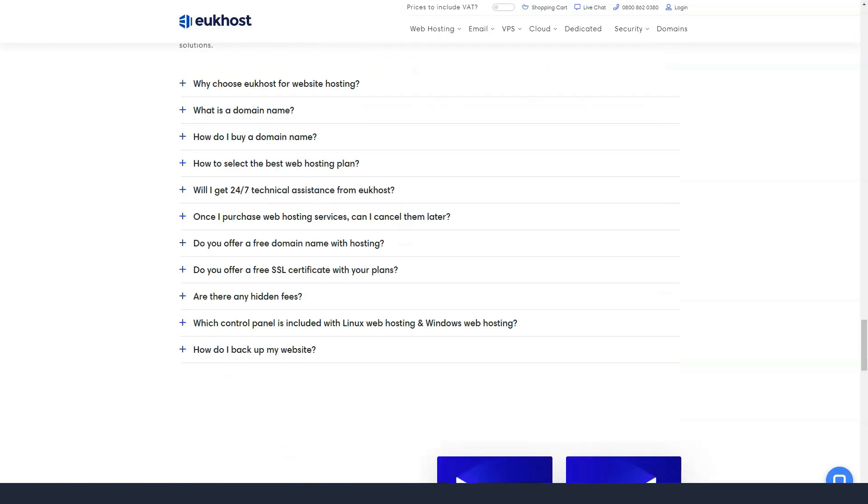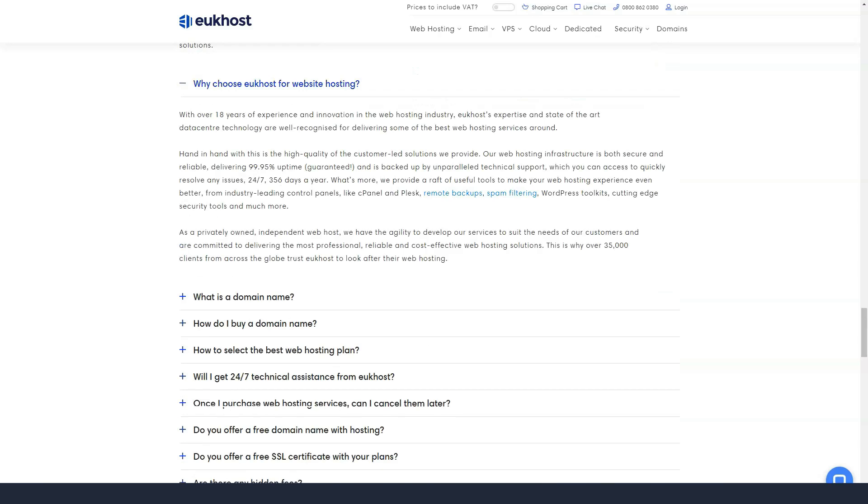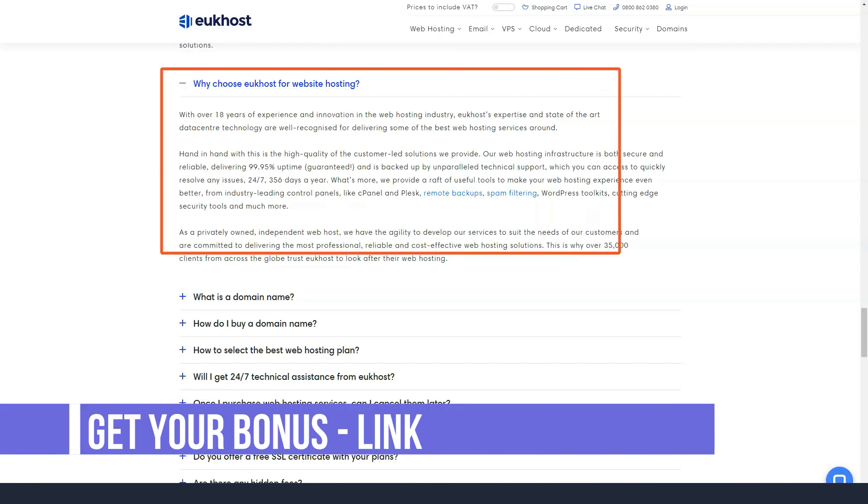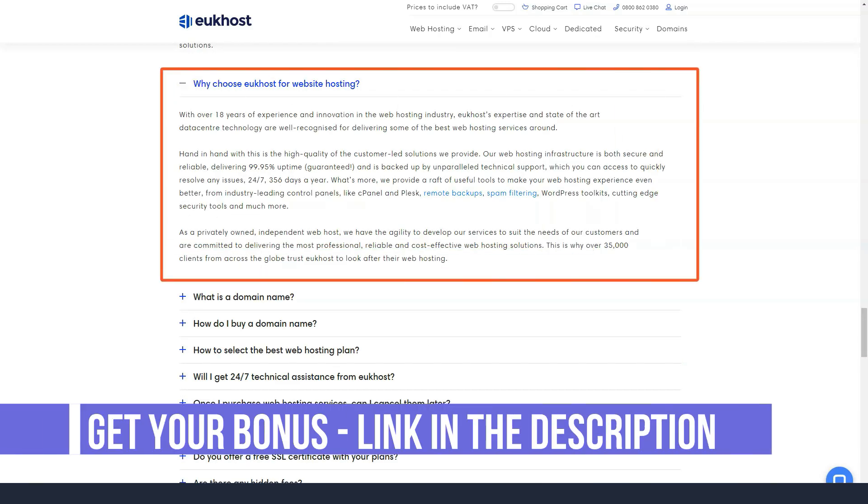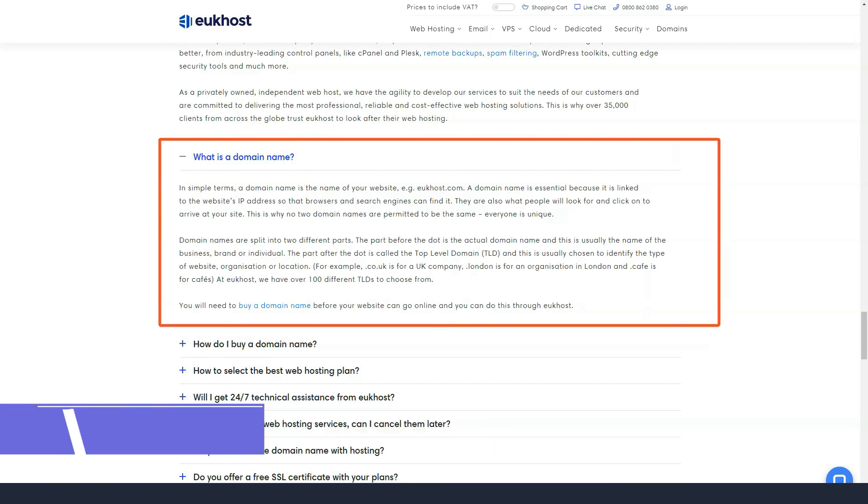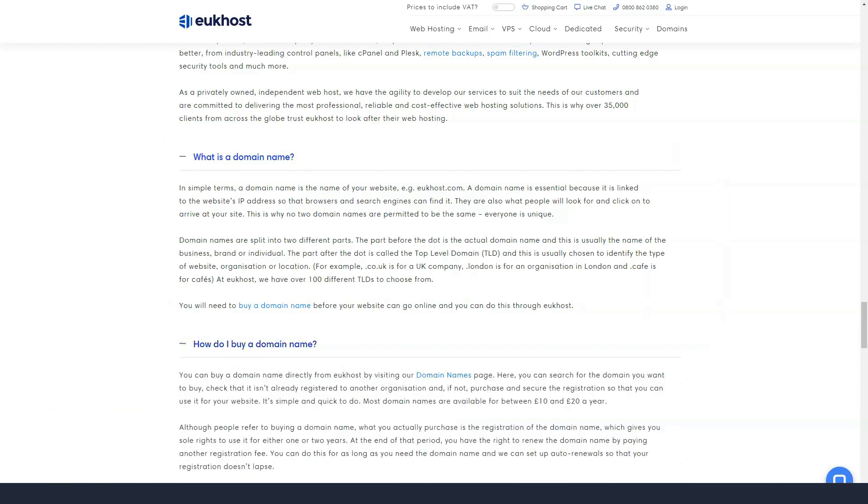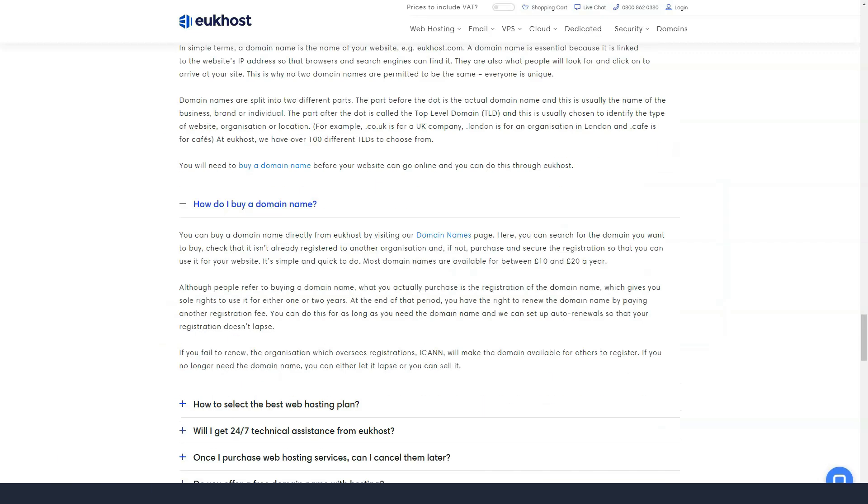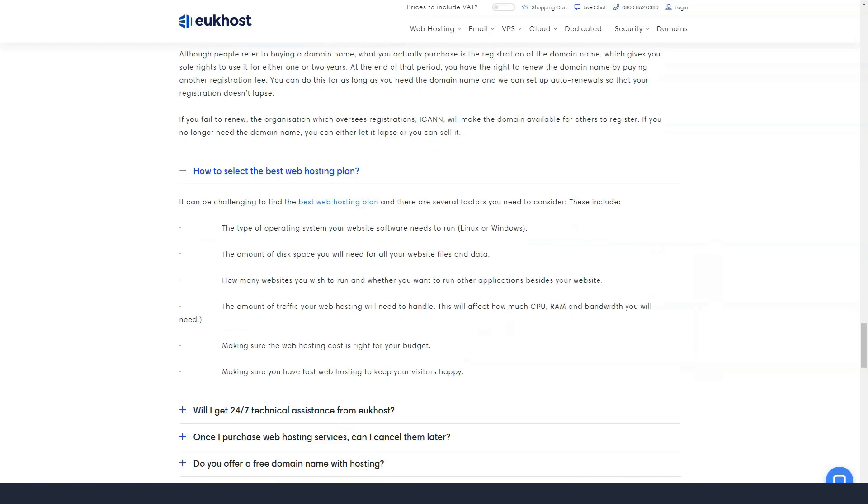a free SSL certificate, spam filtering, daily backups and one-click application installation. More expensive plans offer increased storage space and the number of MySQL databases.